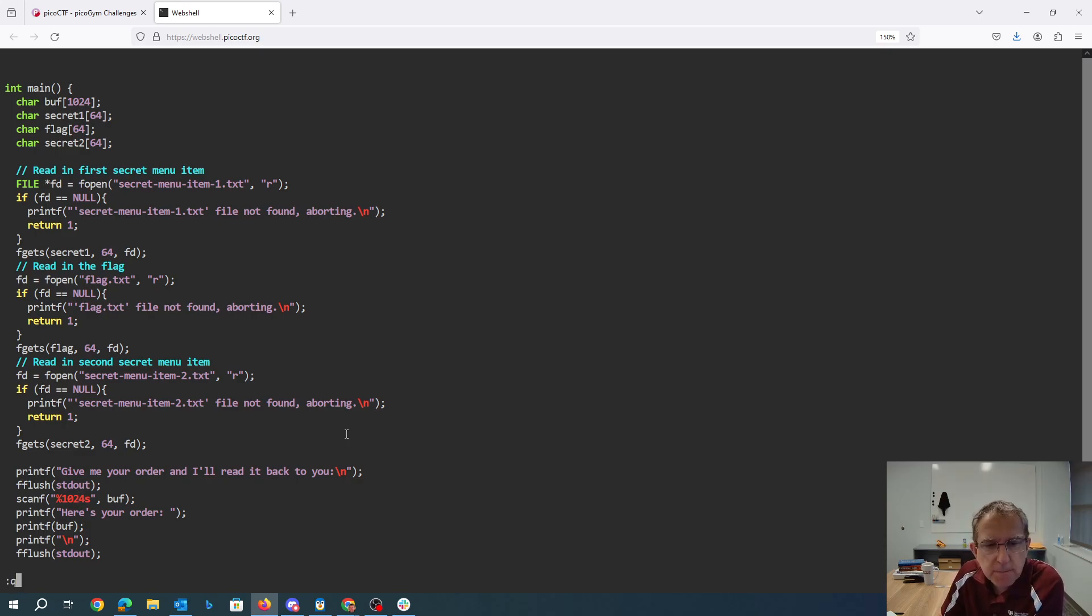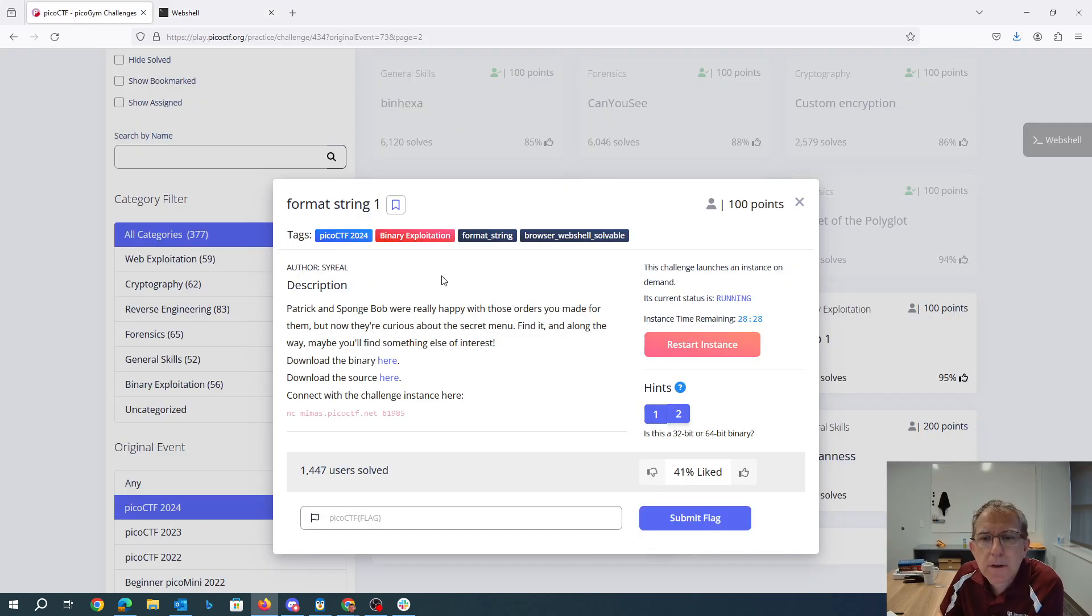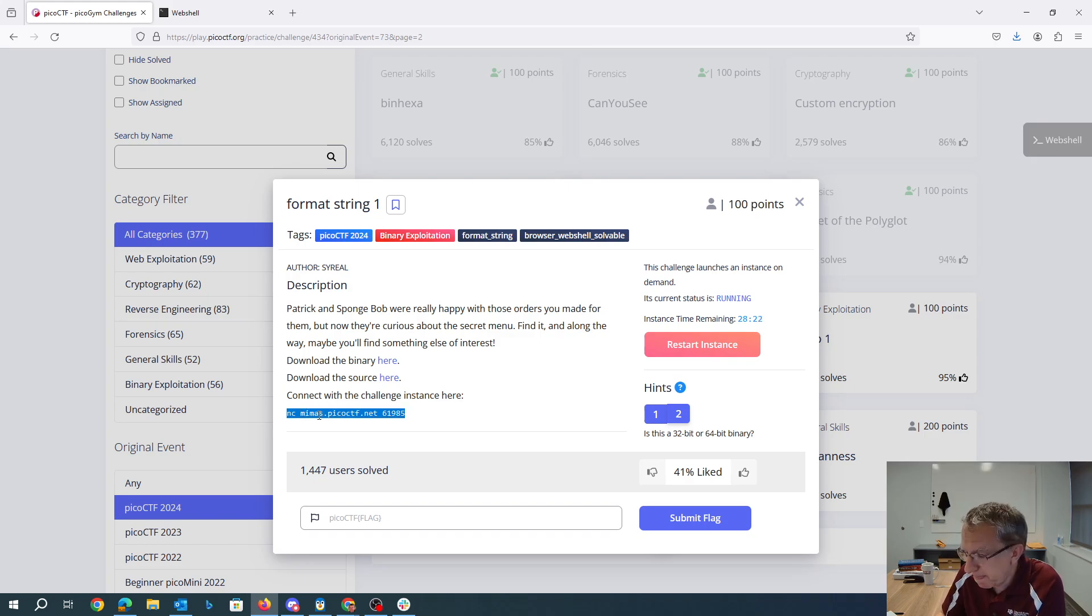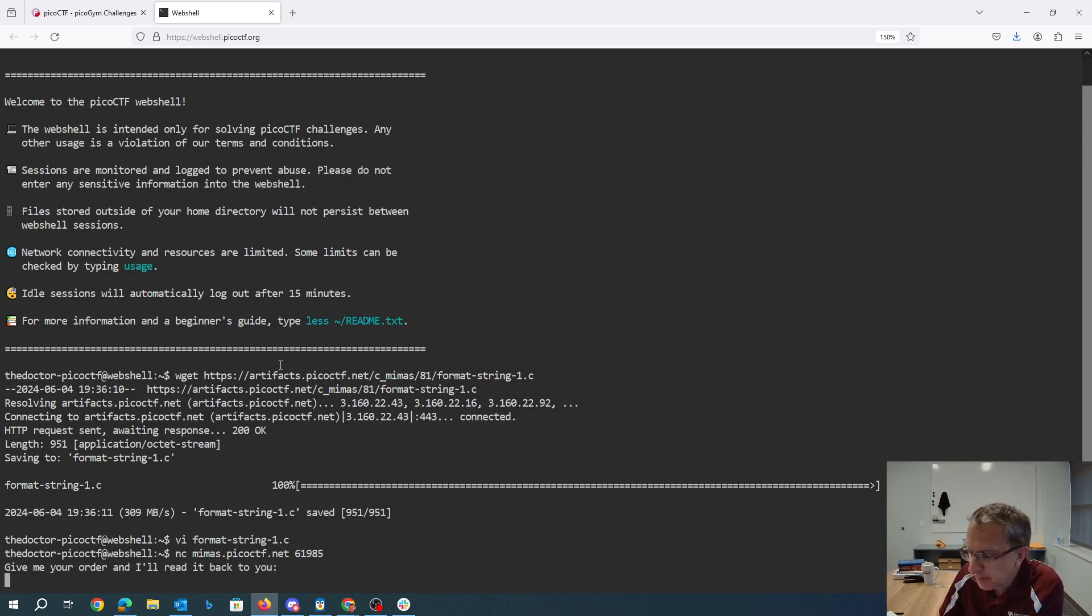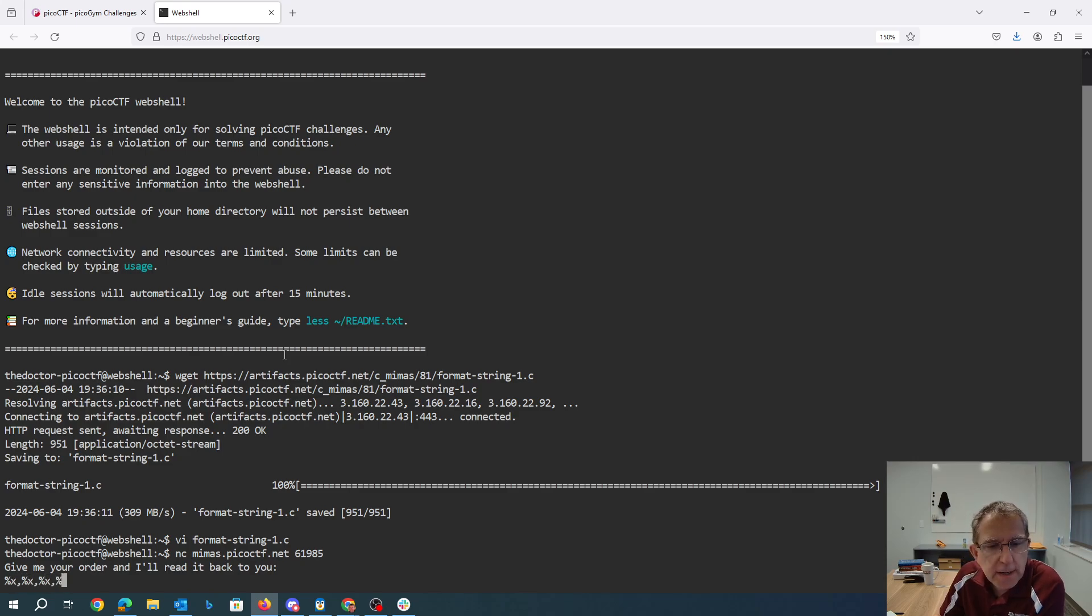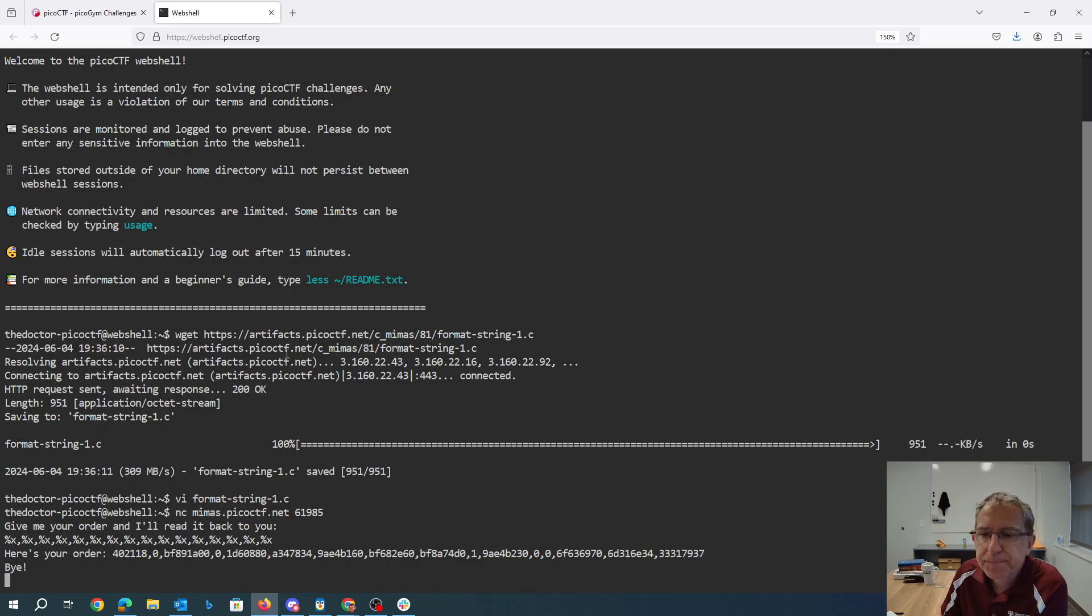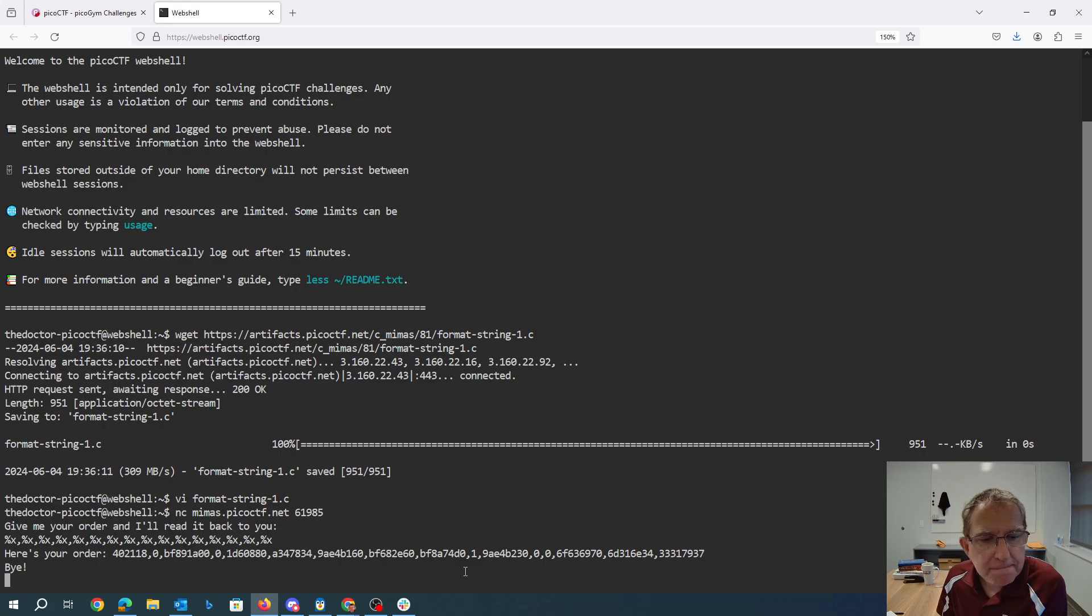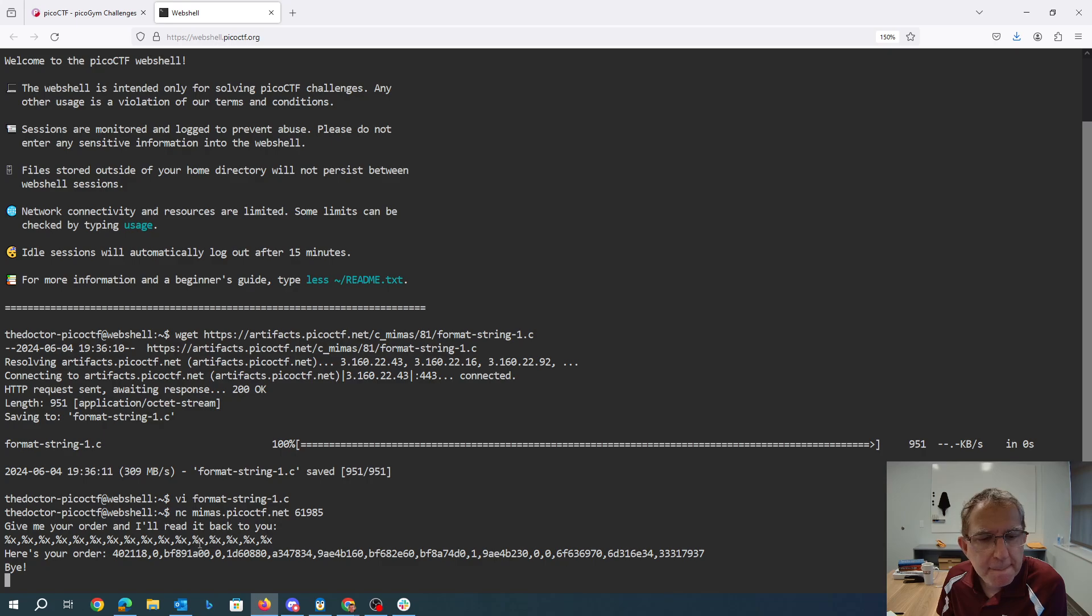All right well this looks really kind of like a traditional format string memory leak. So if we connect to it. If we just say like 1, 2, 3, 4, 5, 6, 7, 8, 9, 10, 11, 12, 13, 14, 15, 16. So let's see. 2, 3, 4.